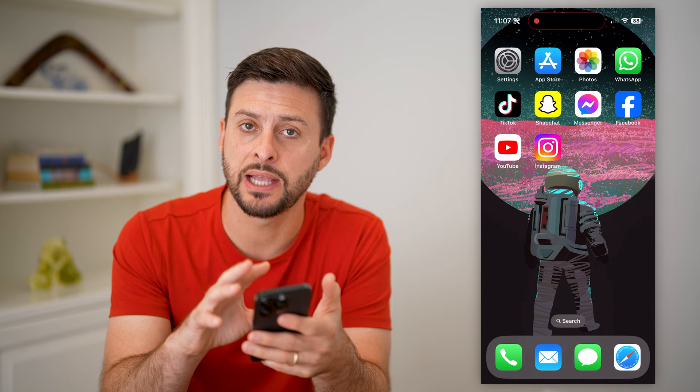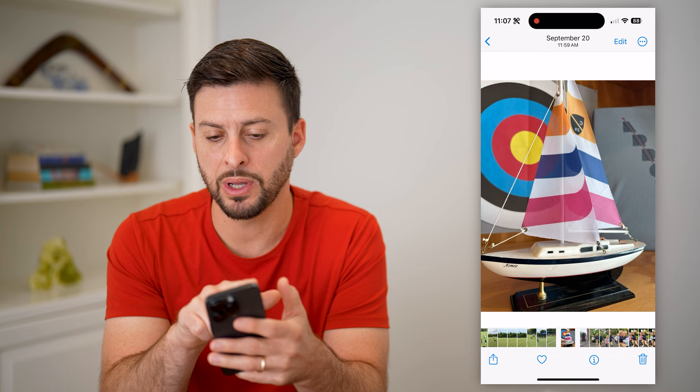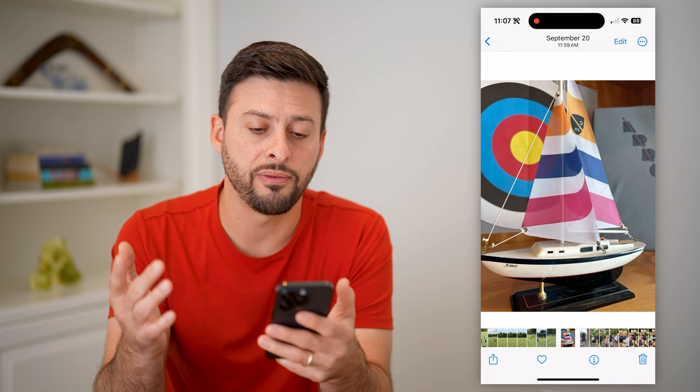Let's open up your Photos app on your phone and choose a random photo. You can see there's no date or timestamp on it, but at the very top it says September 20th, 2023, and it was taken at 11:59 AM.